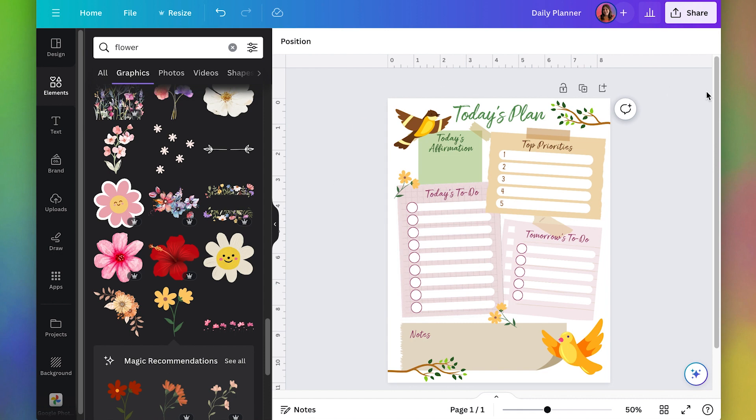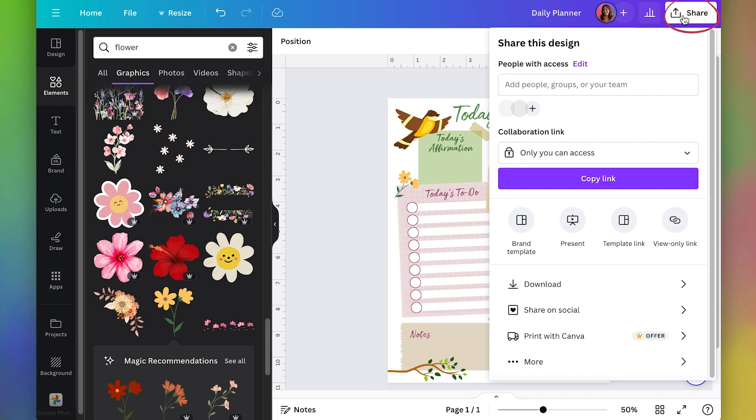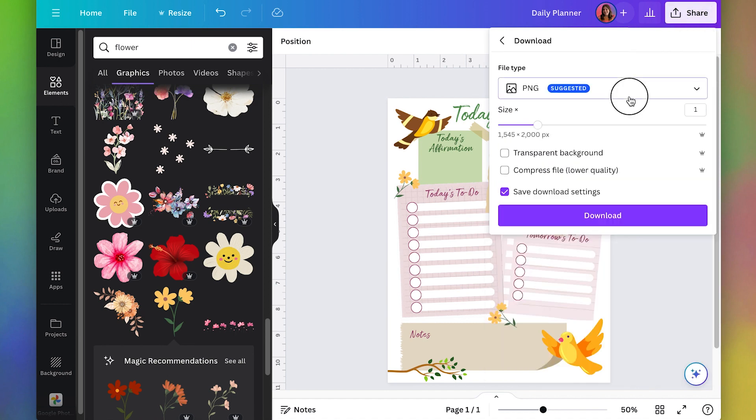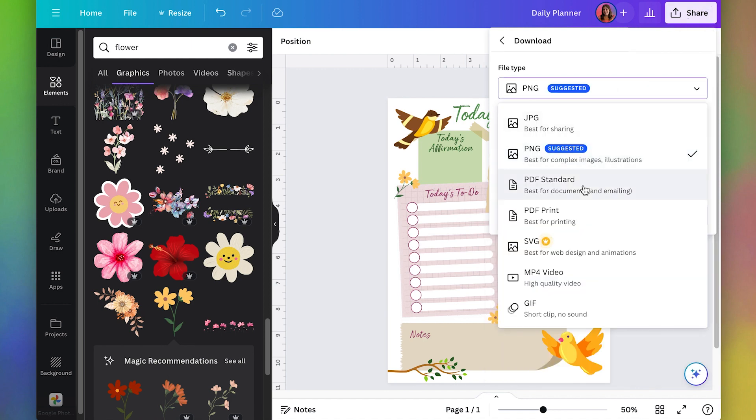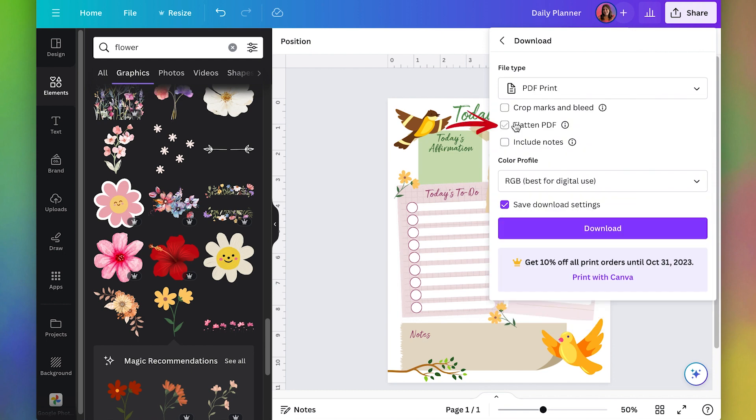To export it, I'm just going to go to share, download. I'm going to pick PDF print and you want to make sure you flatten your PDF. That way you don't have to worry about the fonts showing up properly or things showing up in the right place.